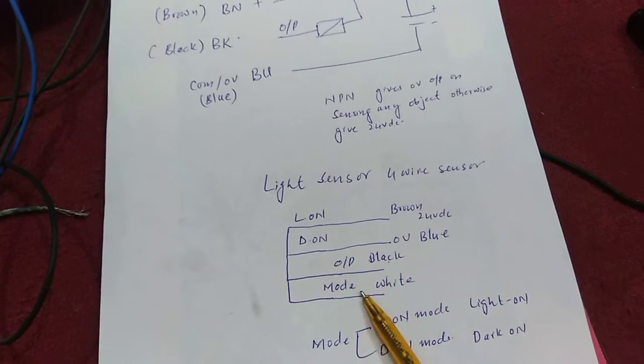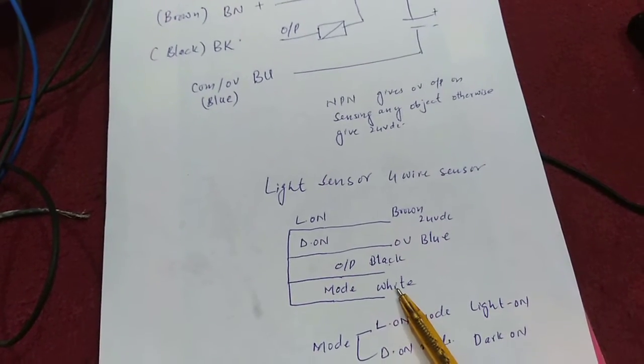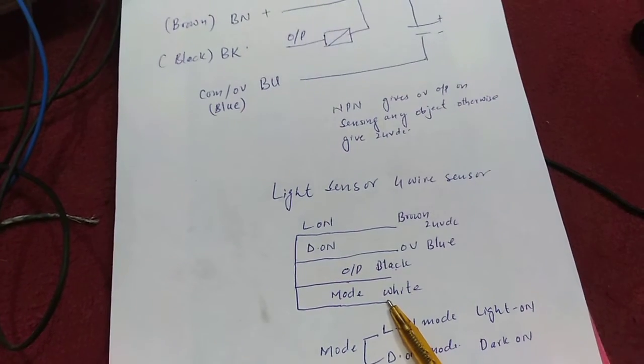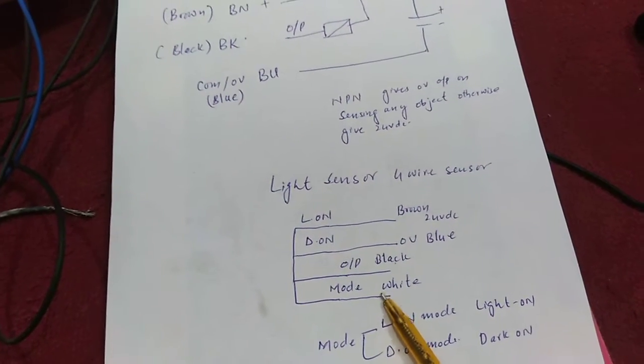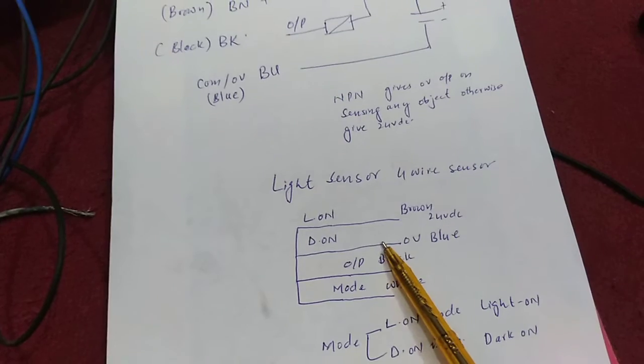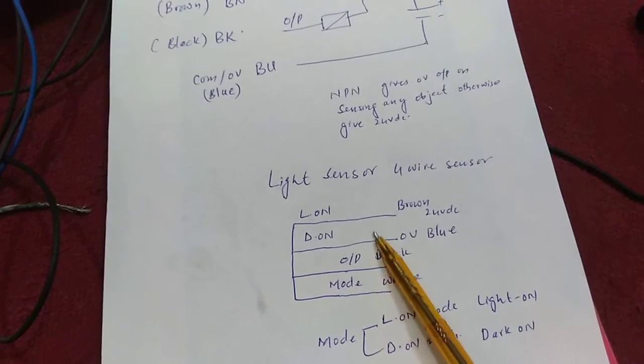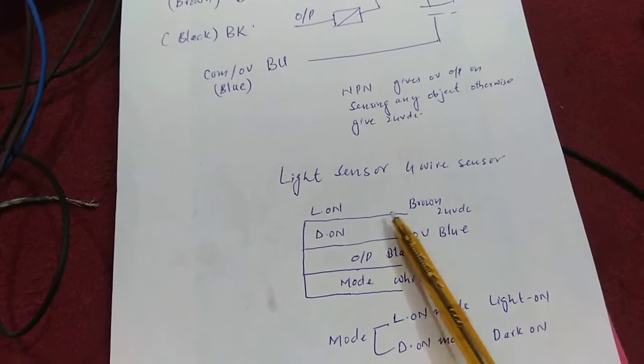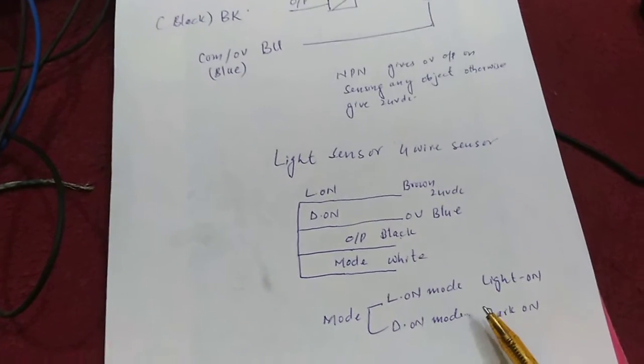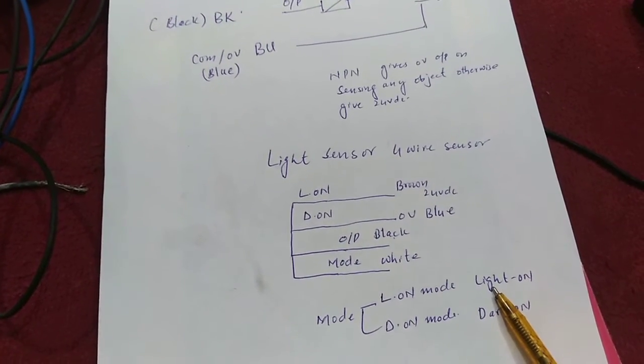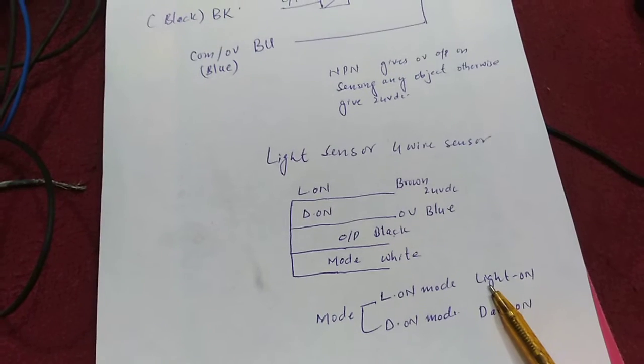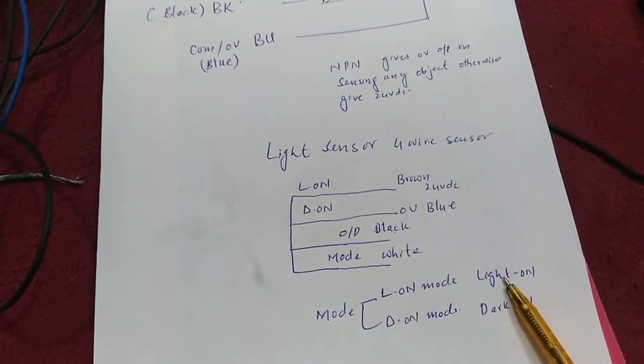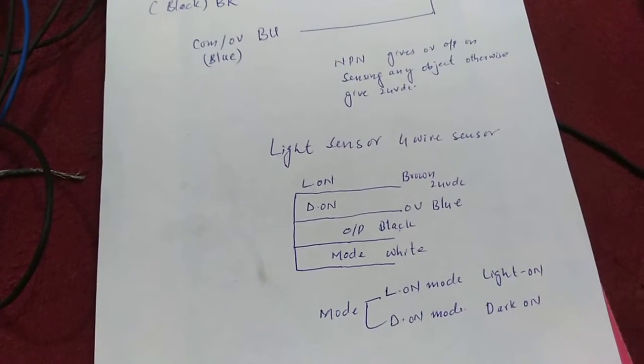This white wire is used for changing its mode. You can change it to dark on mode or light on mode from this wire. In dark on mode, the light entering the receiver decreases, and in light on mode, the light entering the receiver increases.